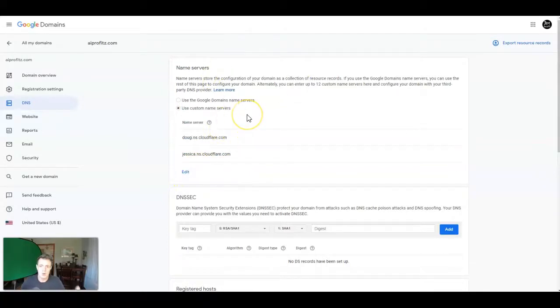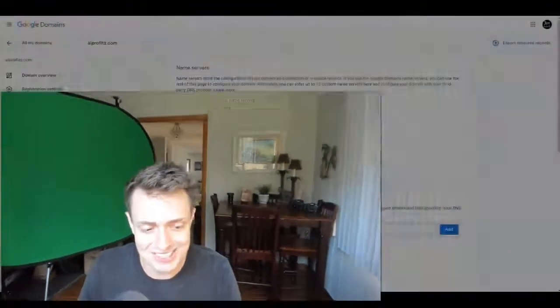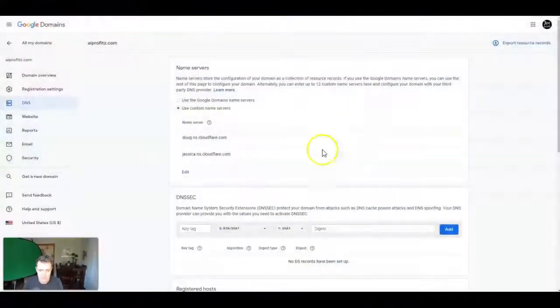And it's going to prompt you and say that it takes 48 hours to propagate or update. And it doesn't take that long. In my experience, it takes a couple of hours, maybe less. In fact, it's often less. But give it up to 48 hours. They like to caution that. It really never takes that long.